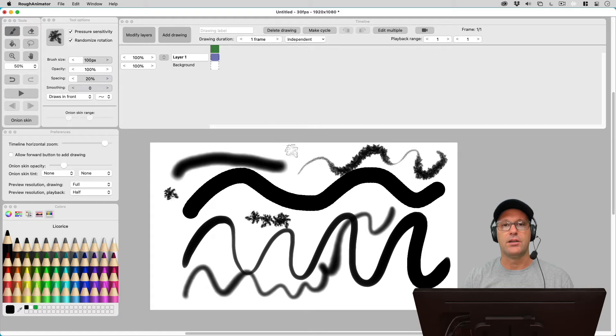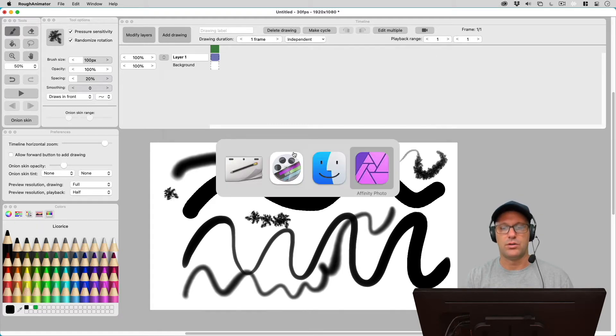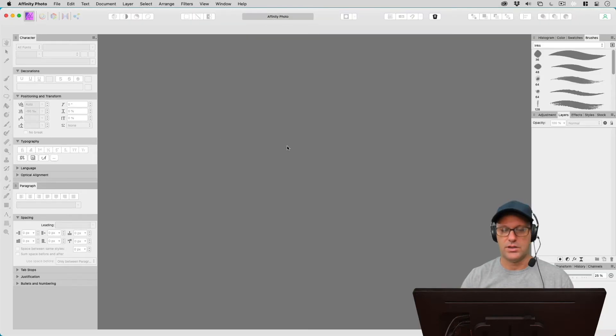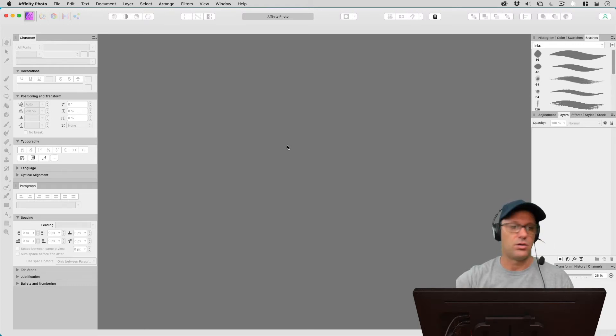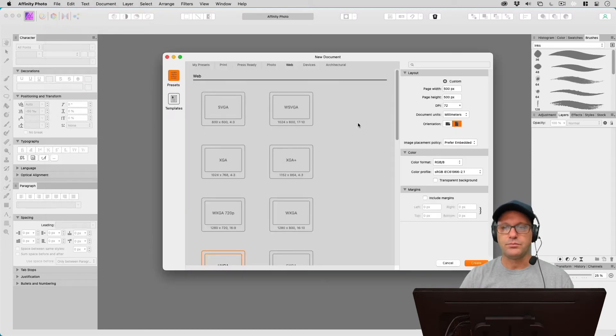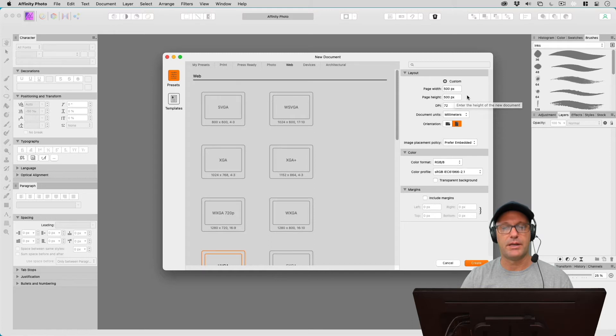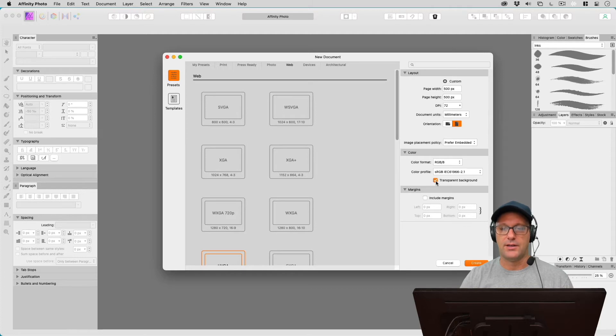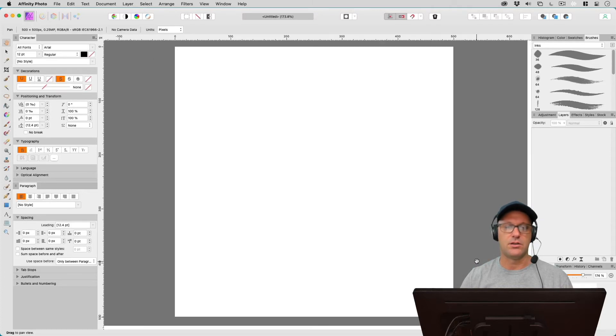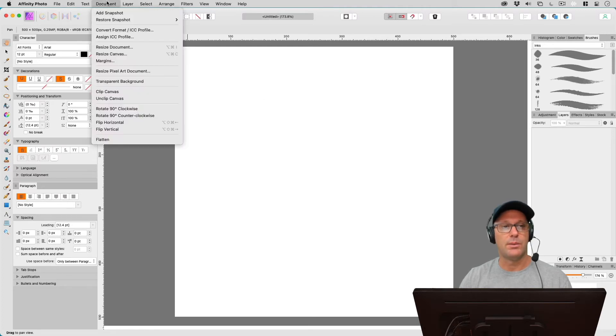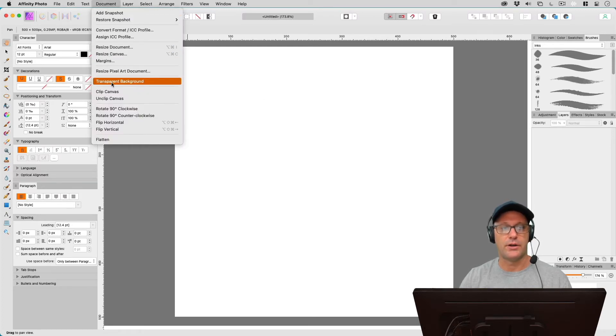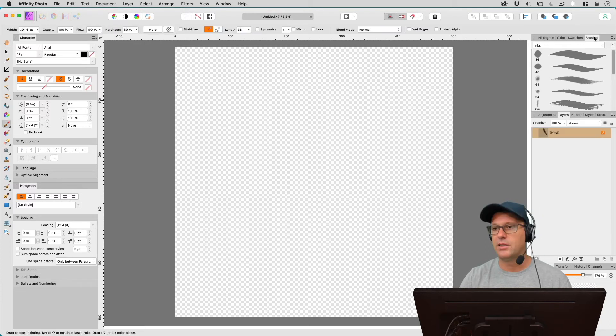So let's switch over to Affinity Photo, which is an app like Photoshop that I like to use a lot. And let's just create a new document. So what I've been using for brushes here is 500 by 500 pixels at 72 dpi. And we want to make sure we have transparent background checked. And if you don't have that checked and you create your document, you get this white background. And within Affinity Photo, if you go up to document, you can come down and hit transparent background. And that will knock that out.